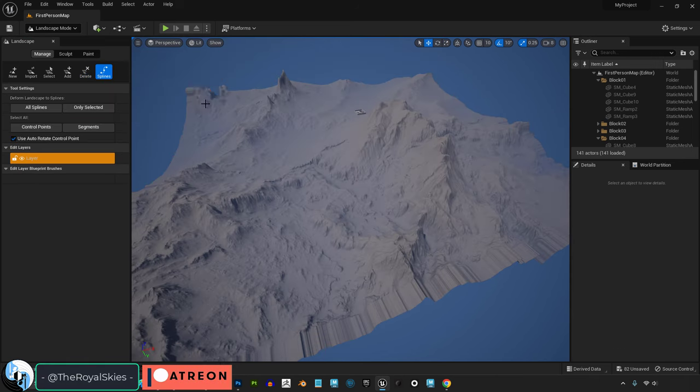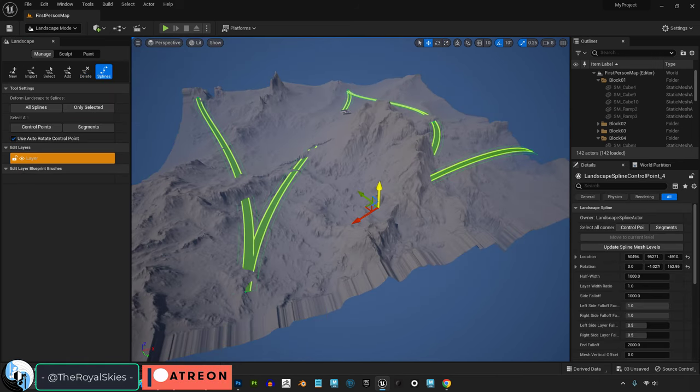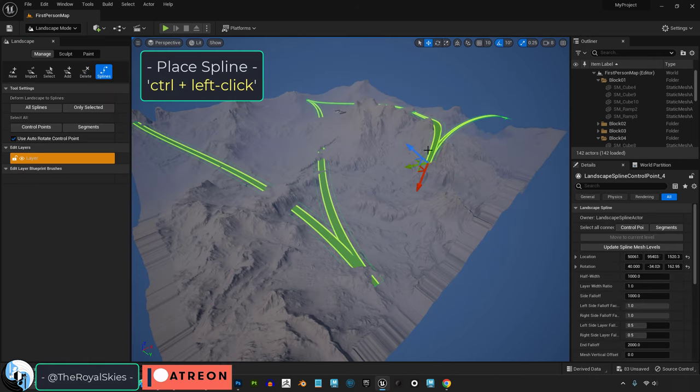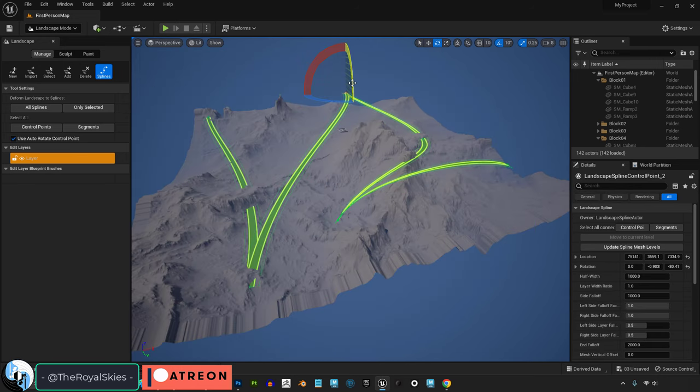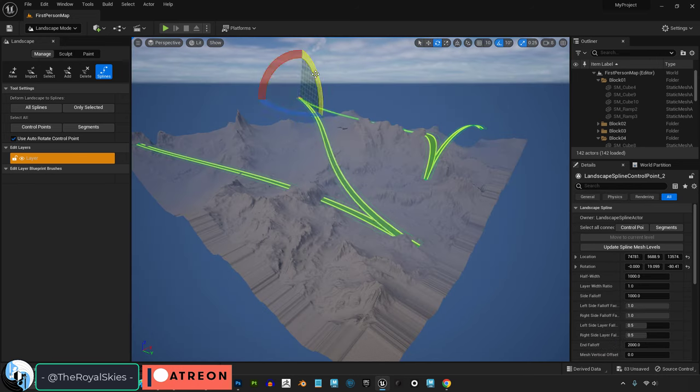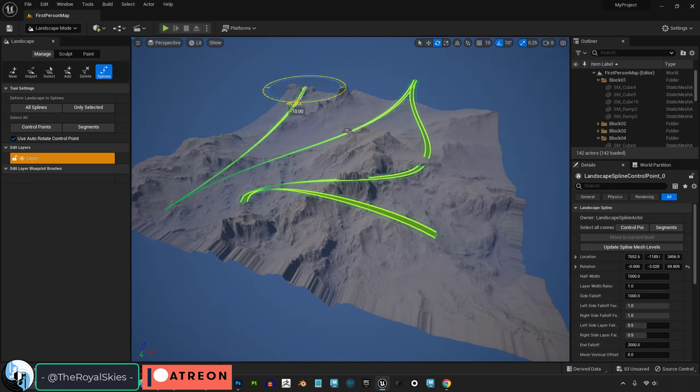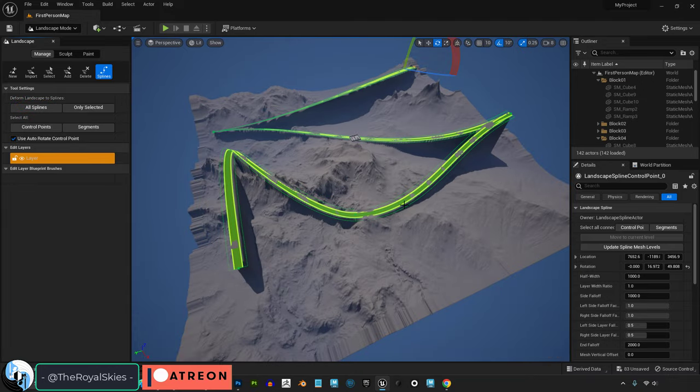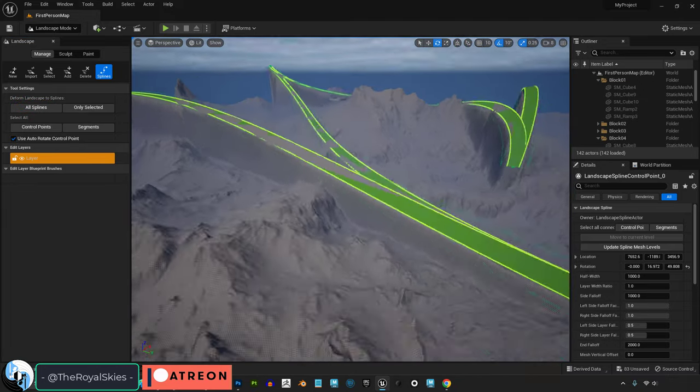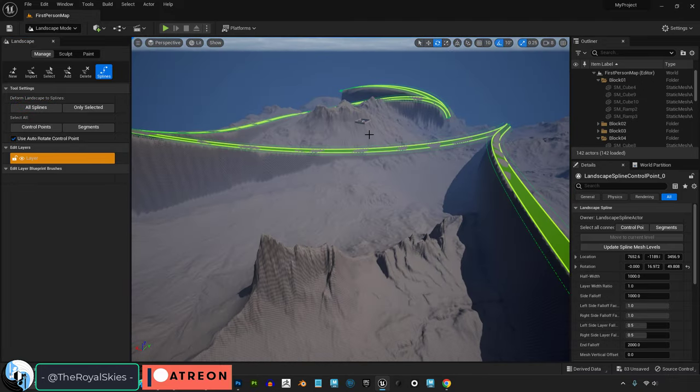Spline is if you want to control the shape of the terrain with curves. Simply hold control and left-click to create curves where you want your environment to follow. After you've got a few cool designs, hit all splines, and it will deform your environment according to the curves you've created.